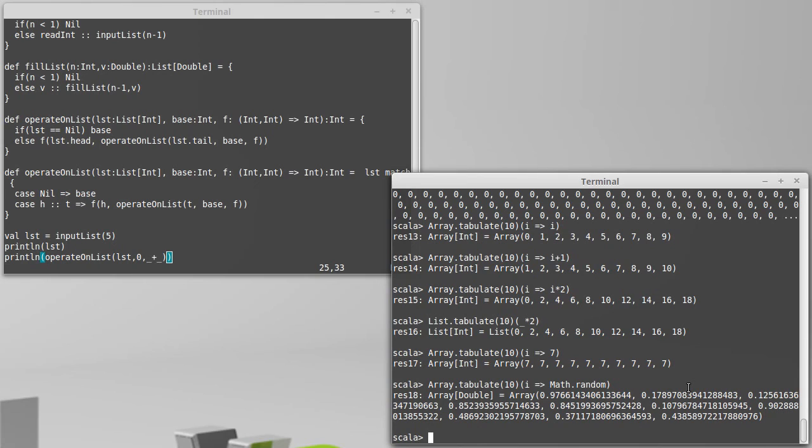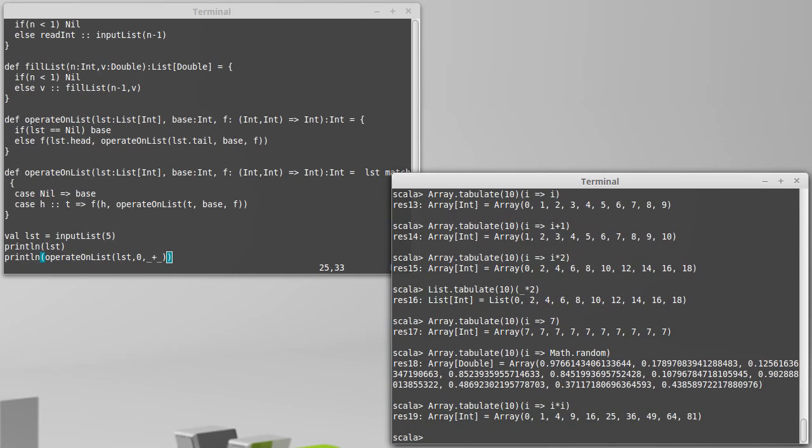If I wanted to fill my list with the squares of the indices I could do something like that. Ok, so the tabulate method